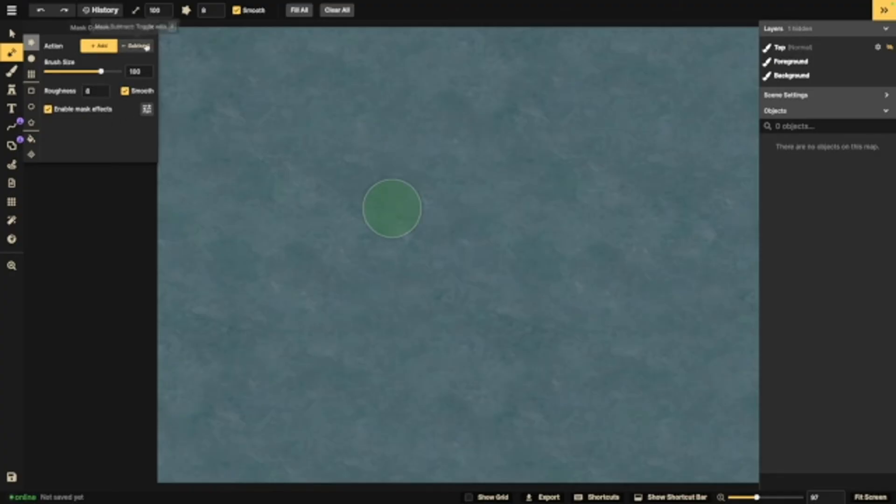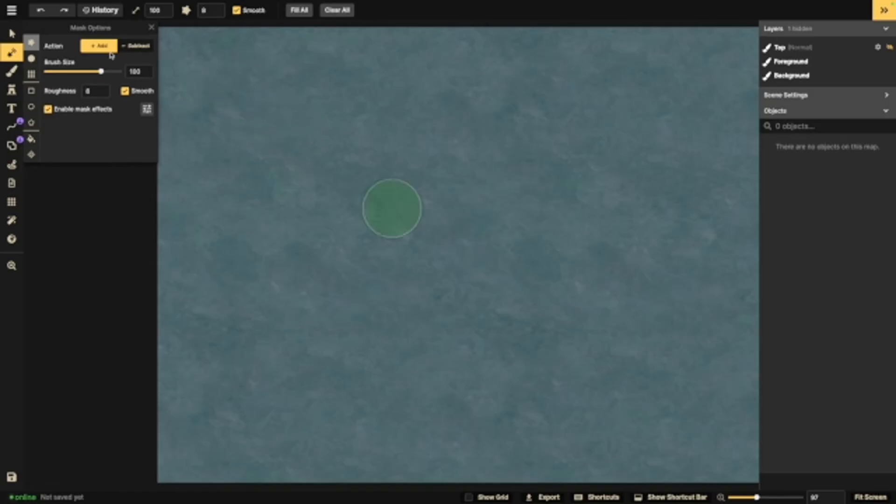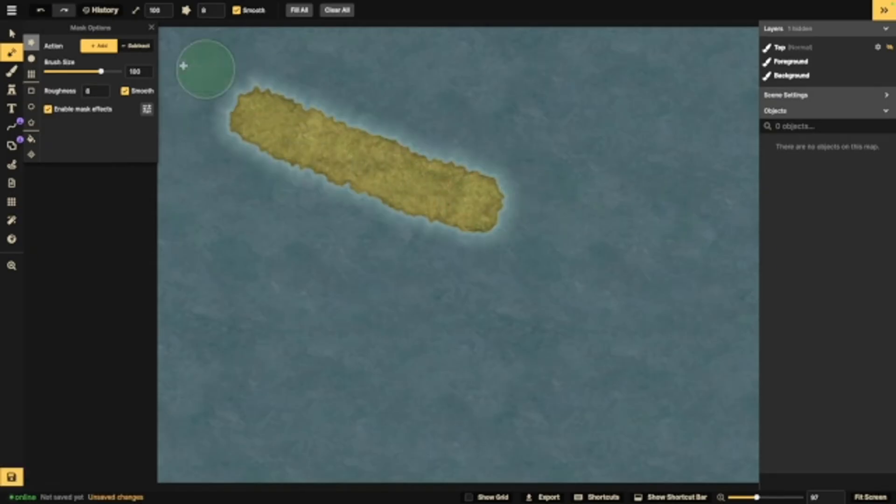So right off the bat, you see this. We have add and subtract, we've got roughness, and we have mask effects. There's also this smooth here. We'll show you in a second. So this is your brush. If it's selected to add, you're going to be able to add land. Now subtract, obviously, lets you subtract land.